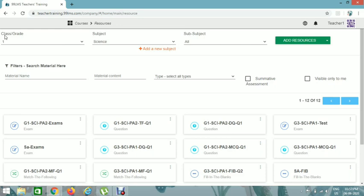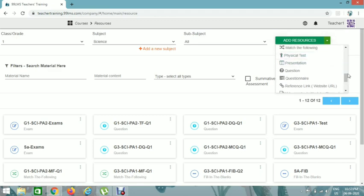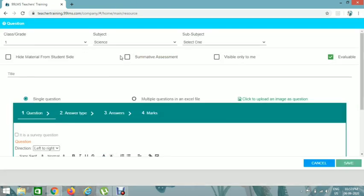Select class, grade, and subject, then click Add Resources and click on Question. Then select Summative Assessment and enter the title: G2, Signs PA1. For MCQ the code is MCQ, then Question number 1.